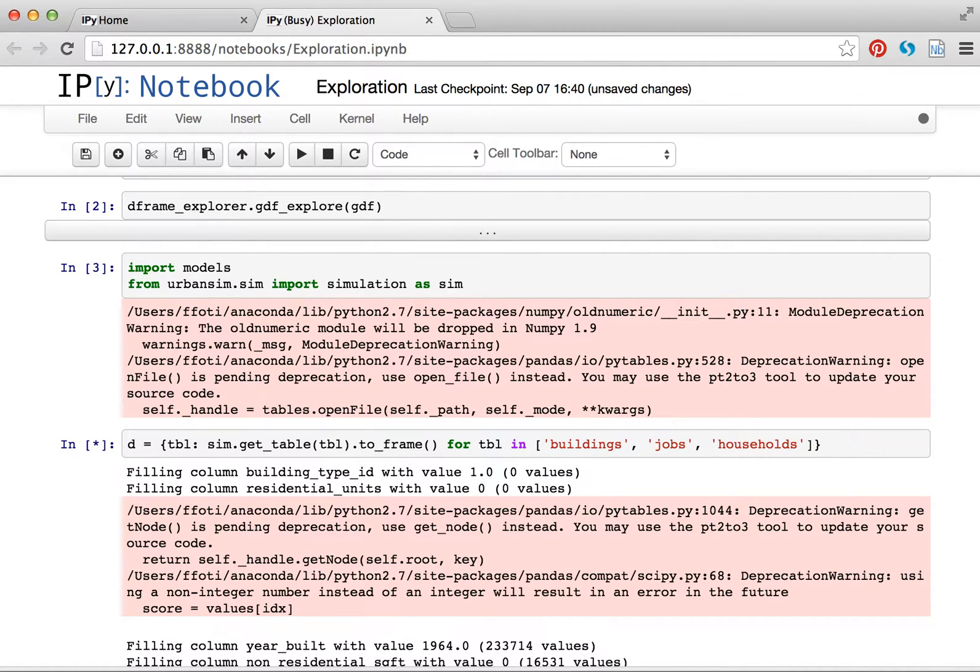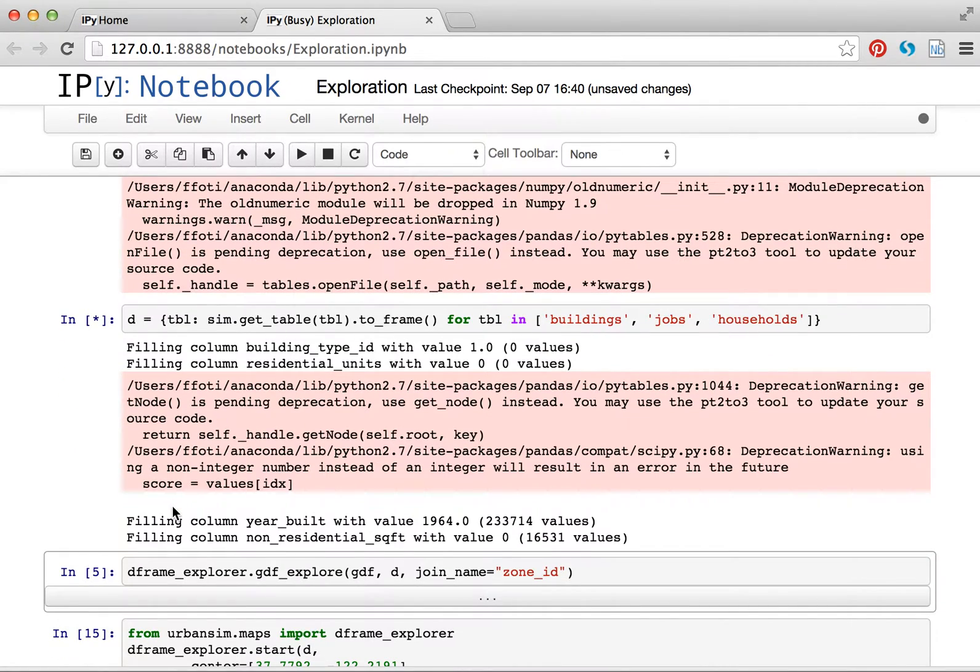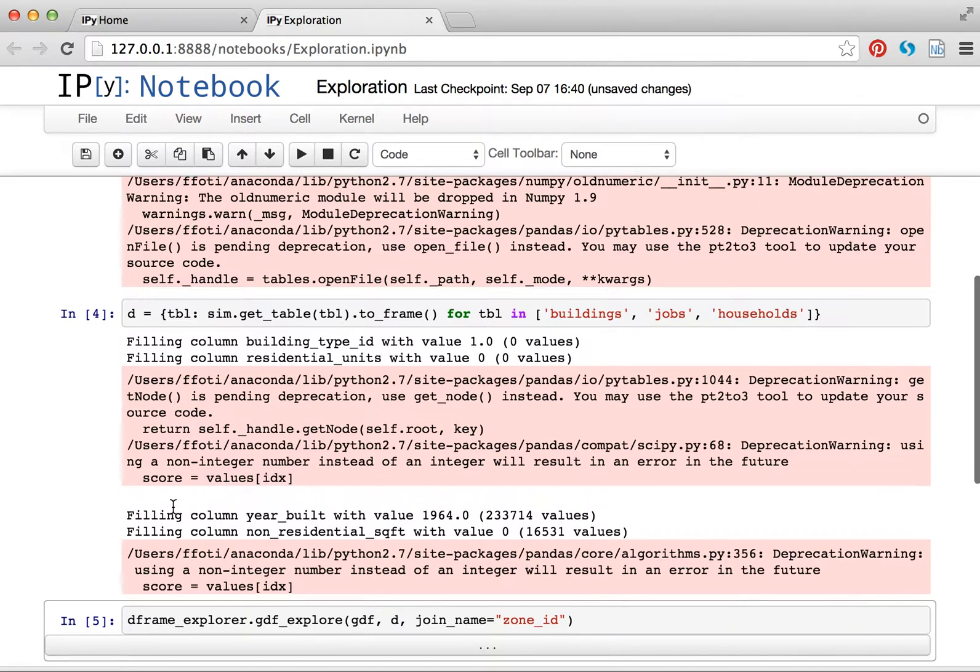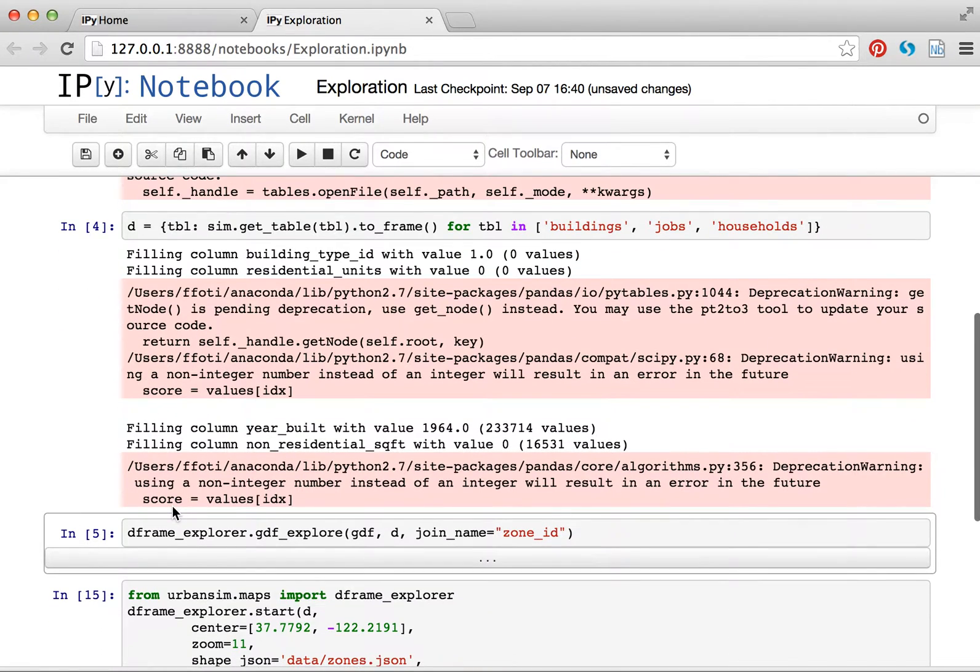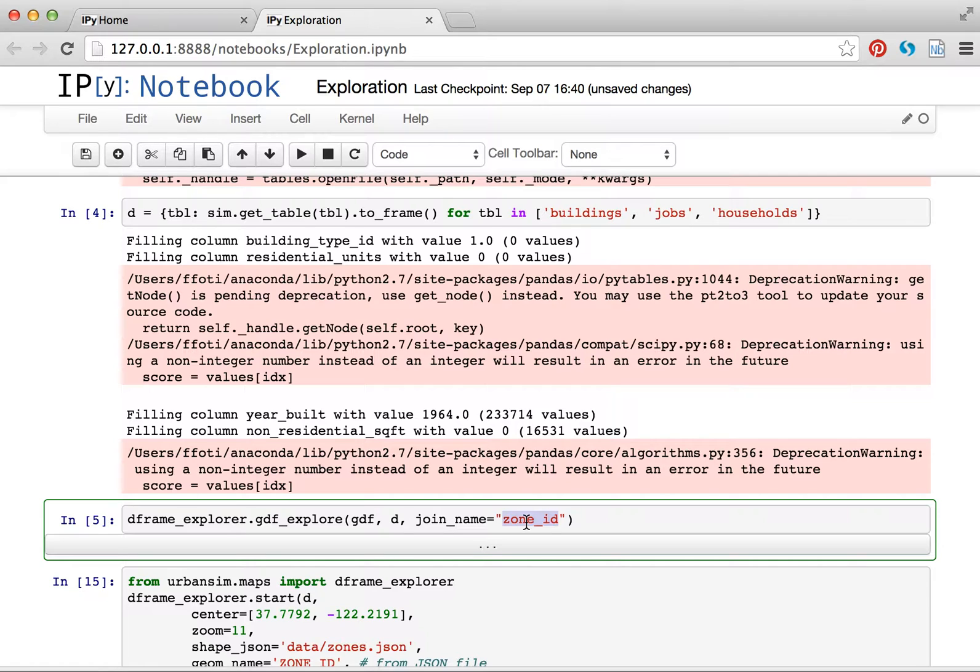Roughly 1.5 million buildings, roughly 2.5 million jobs, or 4 million jobs and 2.5 million households. And they're all getting read in from different places, computing different variables, moving things around from parcels to buildings and to jobs and households and that sort of thing. But in the end, I just get a dictionary of data frames. And any dictionary of data frames that has a shape ID which joins to the shapes and the leaflet map will work here.